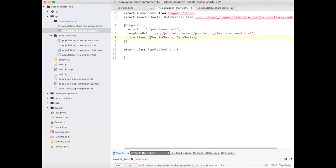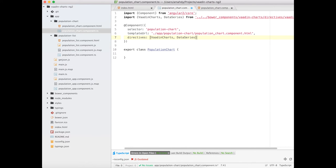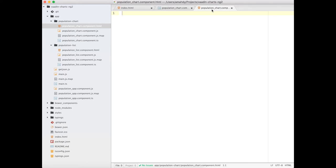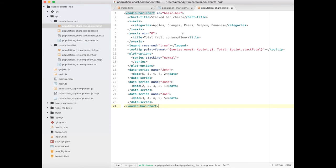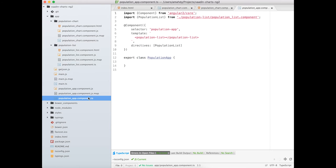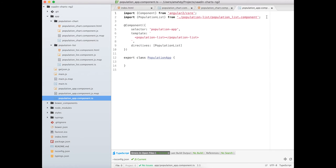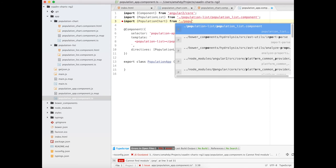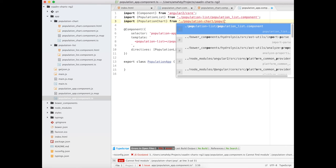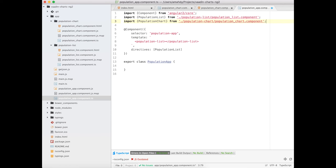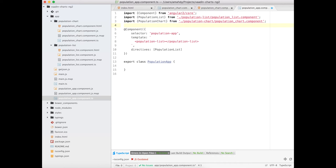For the HTML template, I will copy a simple bar chart template from Wadden documentation without any modification for now. And finally, import the PopulationChart into my PopulationApp and add it to the HTML template.